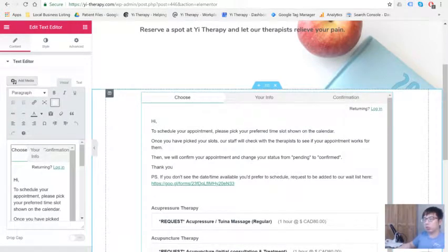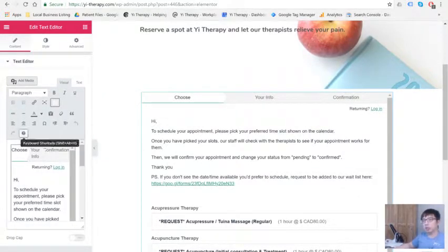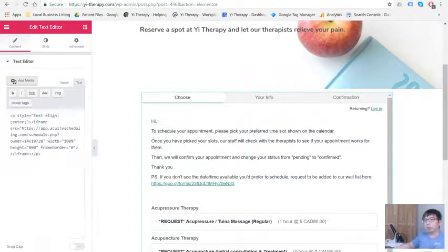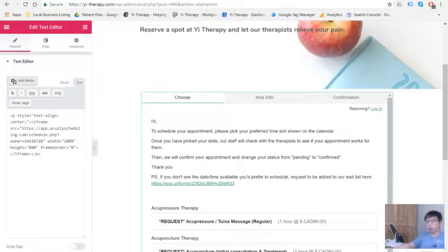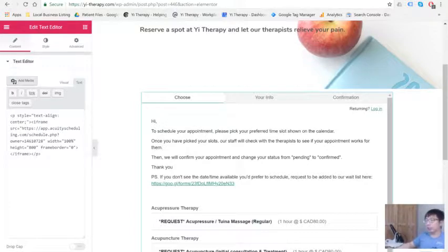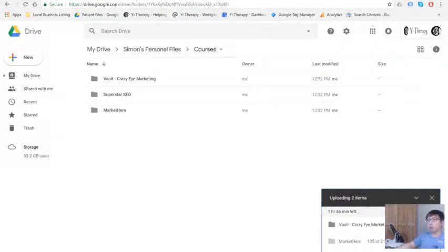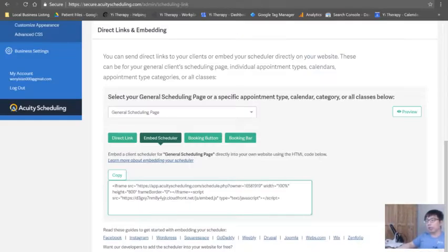So as you can see, this is just like the same text editor. I'm using this Elementor Pro text editor. So it's very, very easy. You just copy and paste the exact same thing.